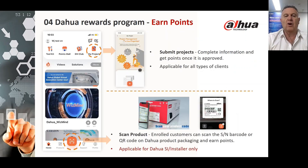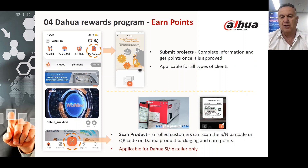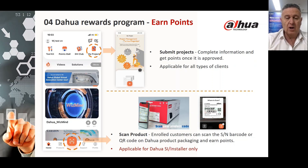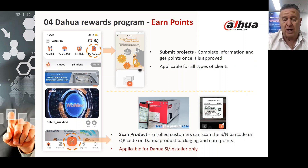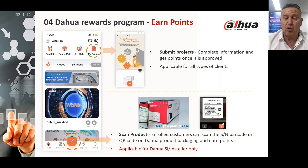Each activity in the rewards program allows you to earn points, and points allow you to redeem gifts. You can submit a project, complete the information, and you get points once that particular project has been approved. This is applicable for all types of clients, from the smallest installer to the largest systems integrator. When you purchase a Dawa product from an authorized dealer or distributor, you can scan the QR code on the side of the box, and the enrolled customer earns points straight away.